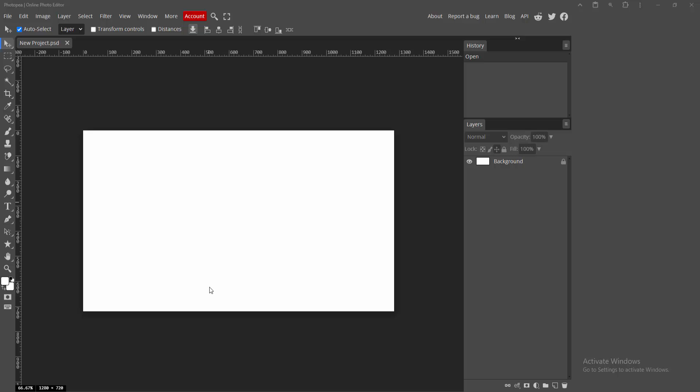Assalamualaikum! Hello friends, welcome back to my channel. In this video I'm going to show you how to extract part of an image in PhotoPea. Let's get started.